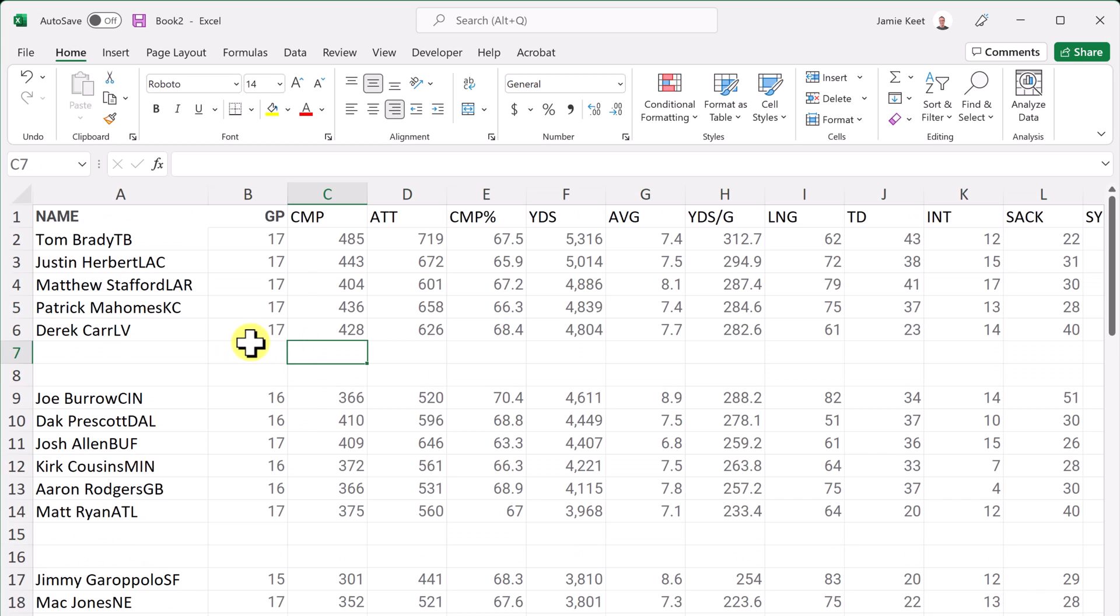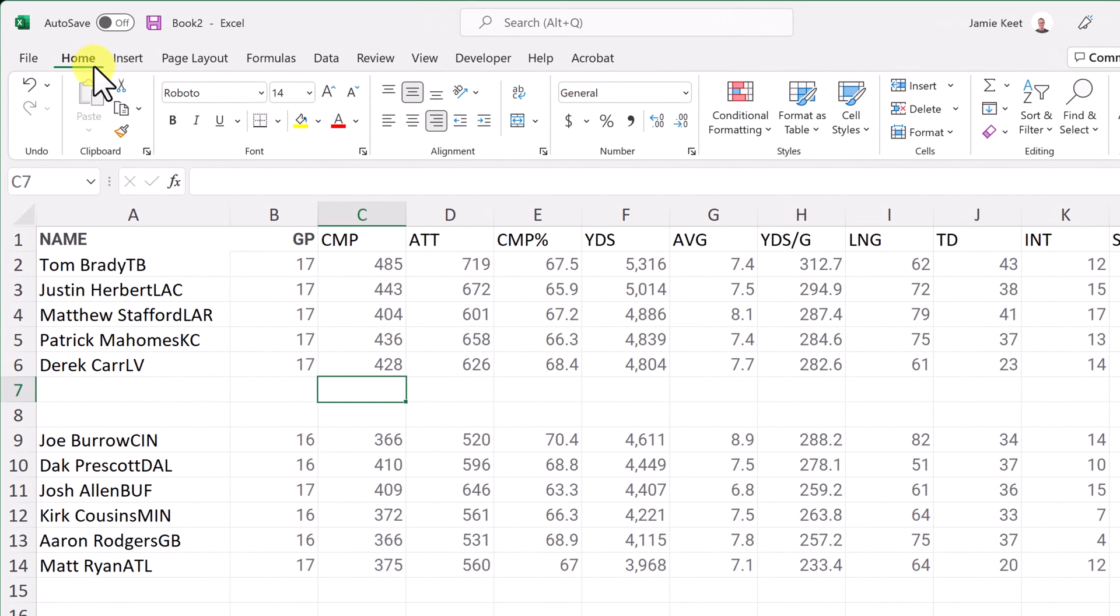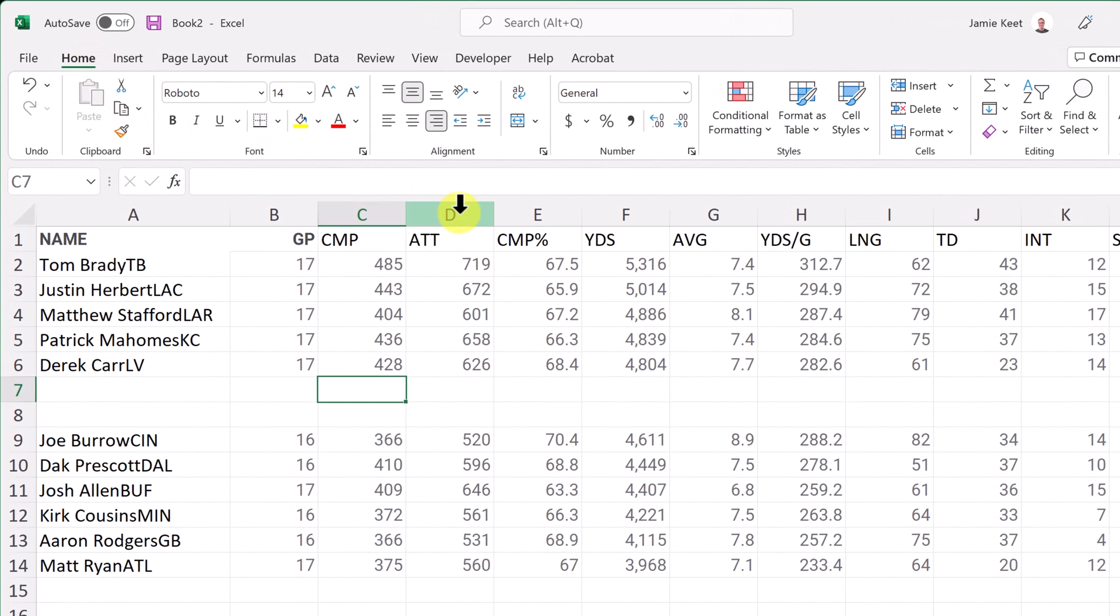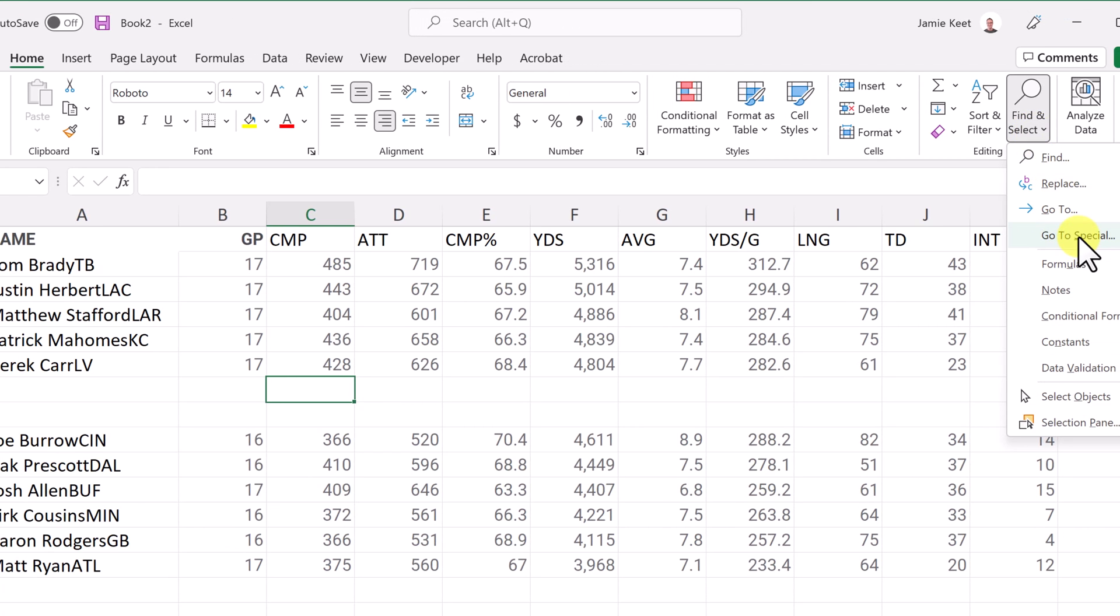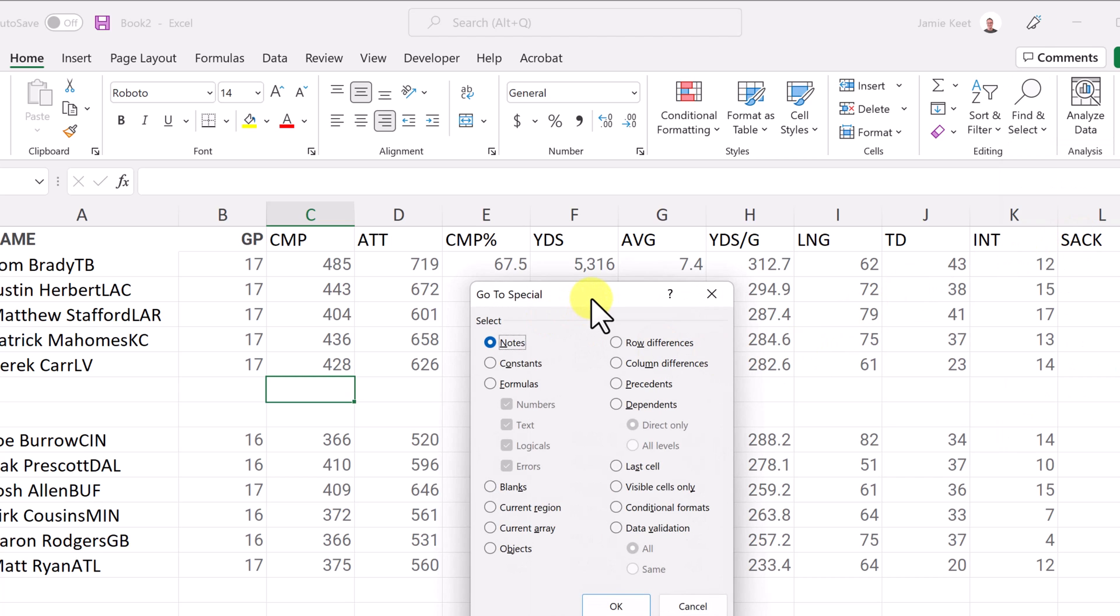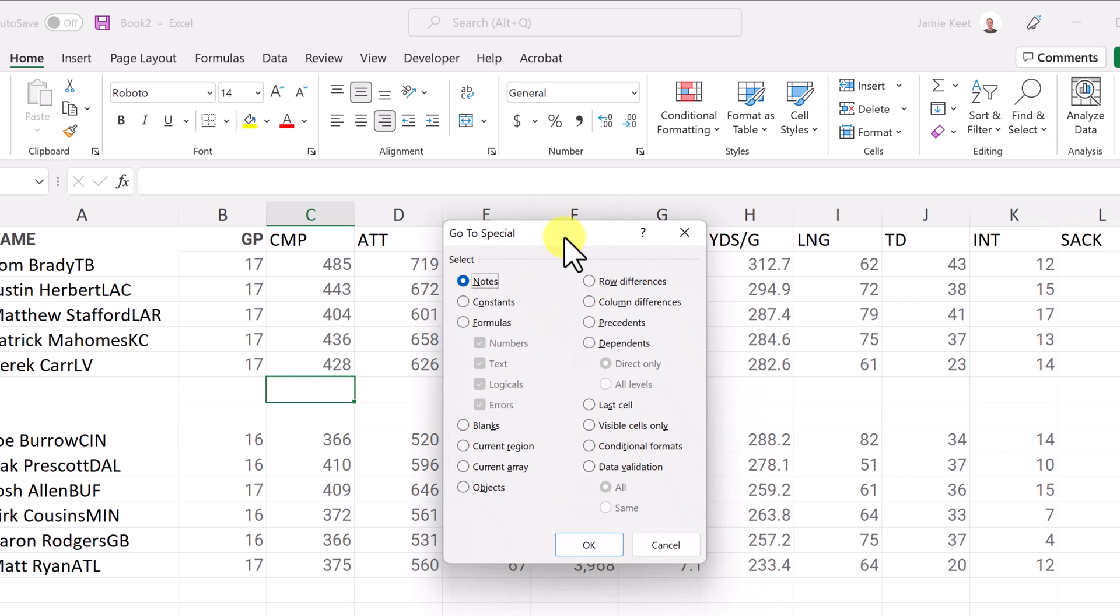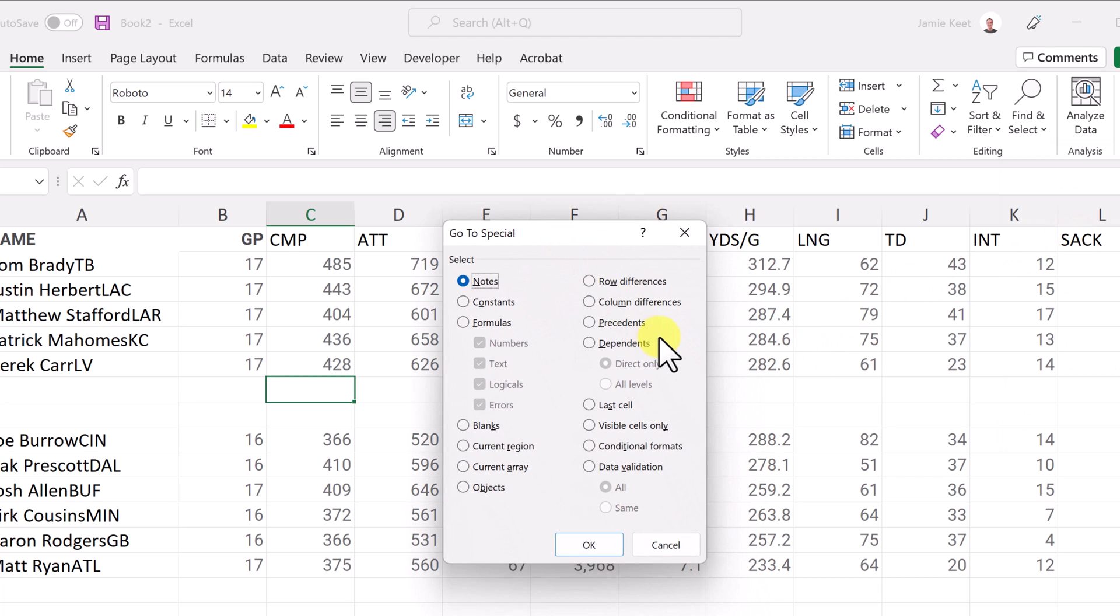So a better way to do is go up to your home tab. And if you go all the way to the very end, you'll see find and select in the ribbon. So just select that and then go to special, just like that.